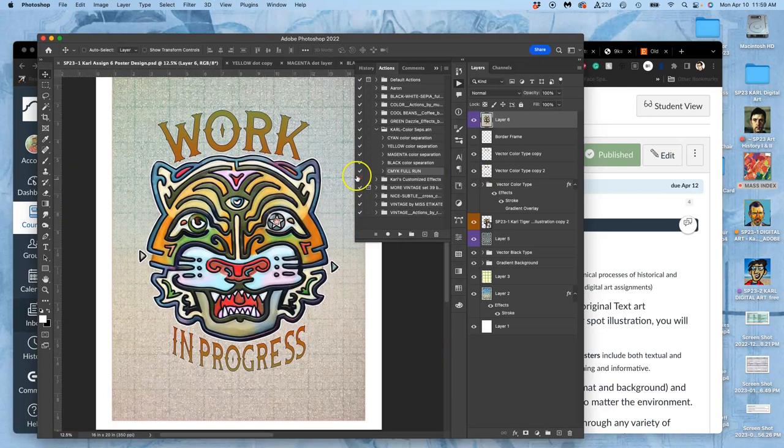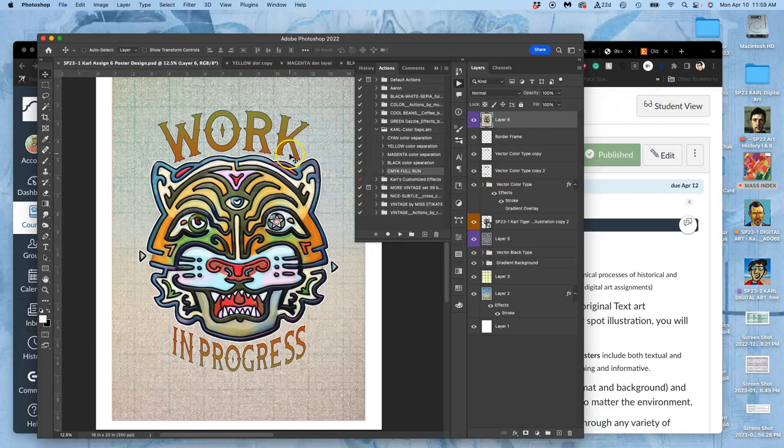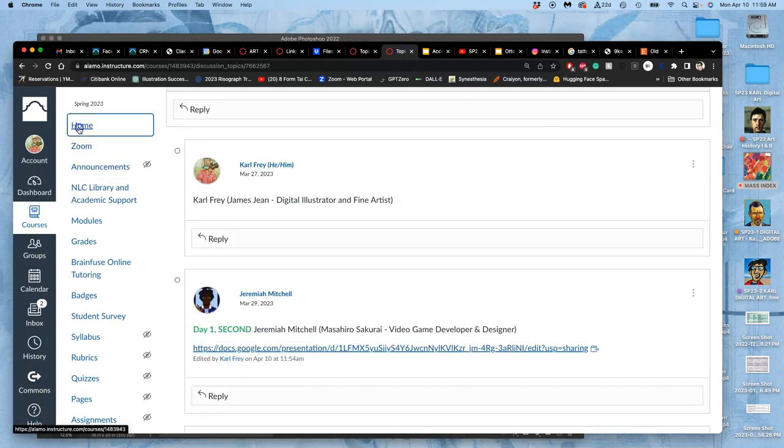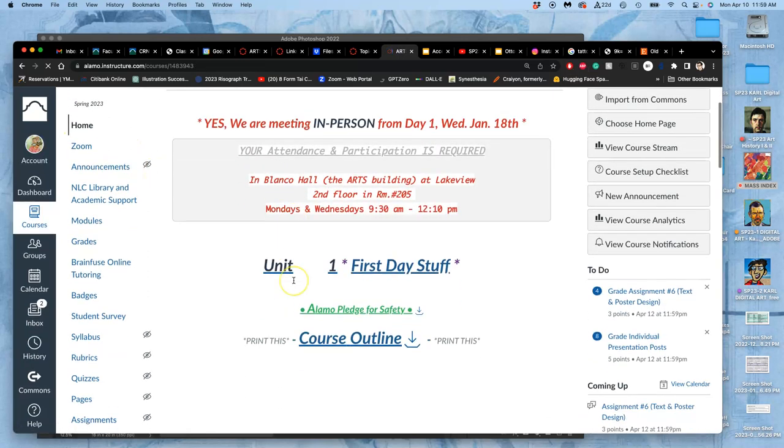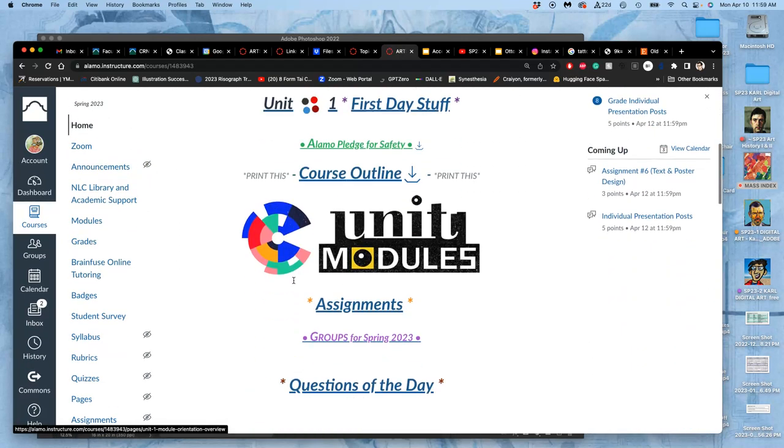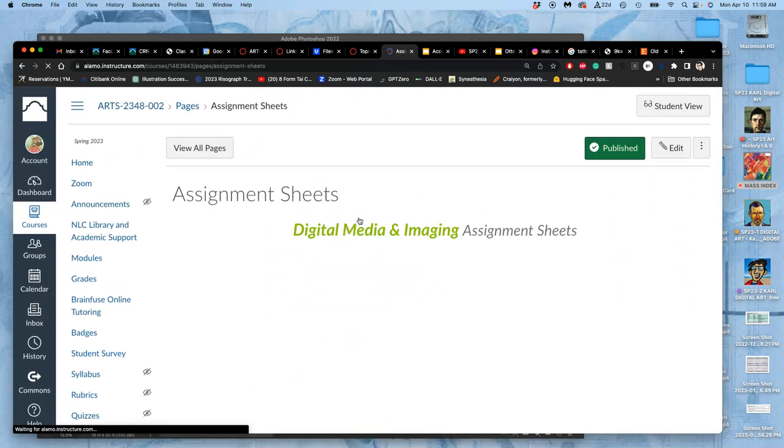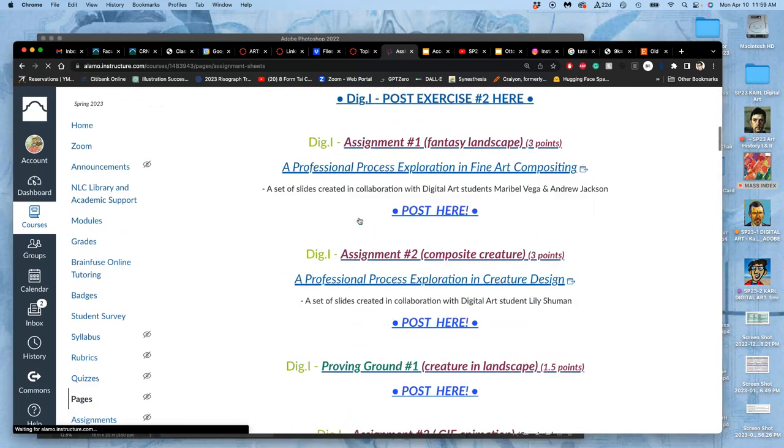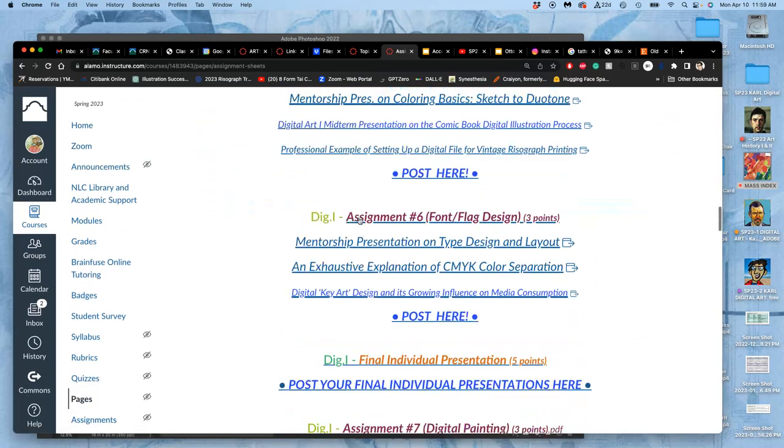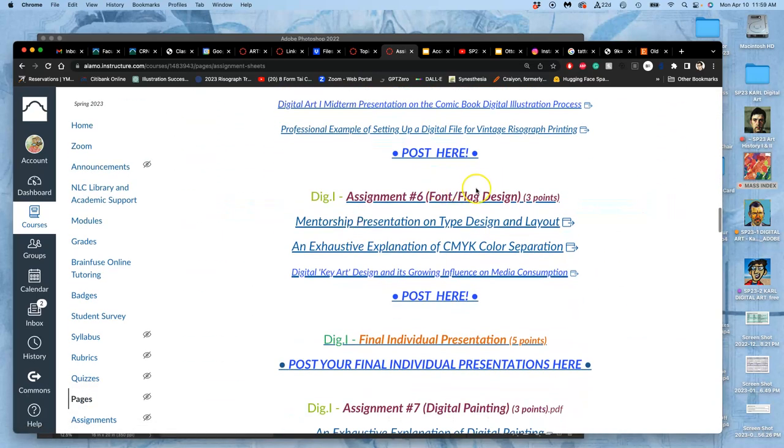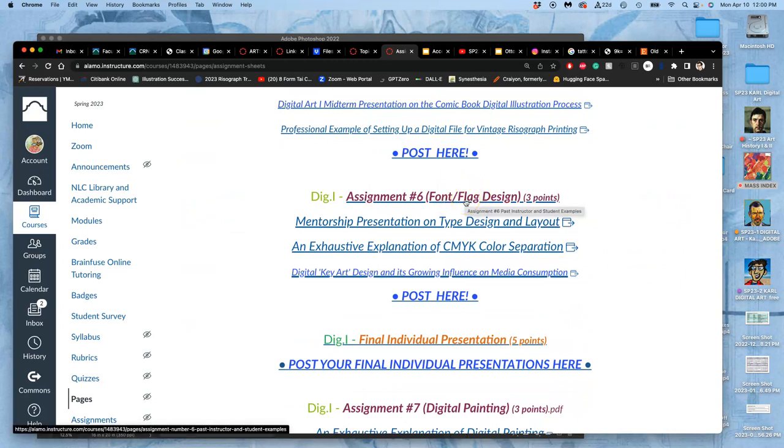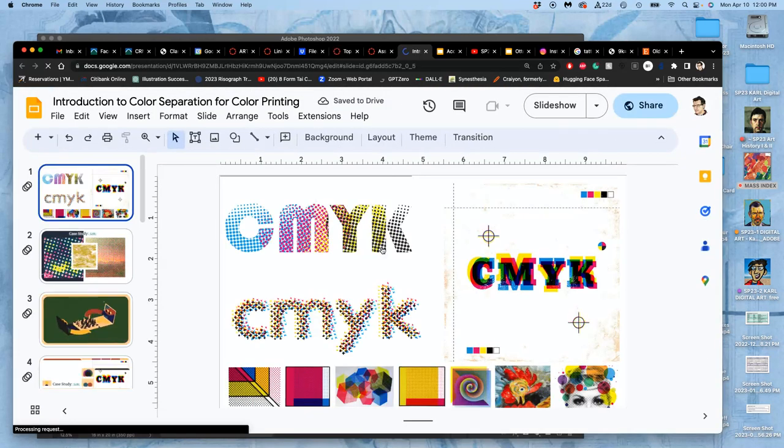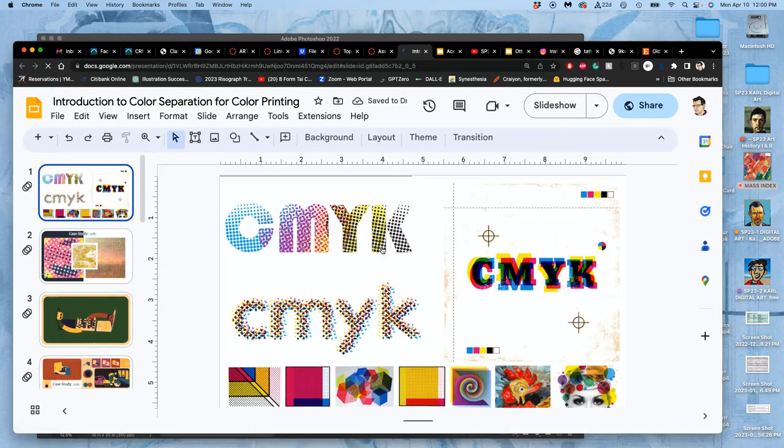So I showed you how to play with halftone dots, which are like these old poster printing. If you go to the class and you go to assignments from the homepage, you will see that with this poster assignment, with our type design, which is also called a title flag. And typefaces are also called fonts, though mistakenly. So that's why it's font flag design. You'll see a mentorship presentation on type design that might be useful to you to remind you.